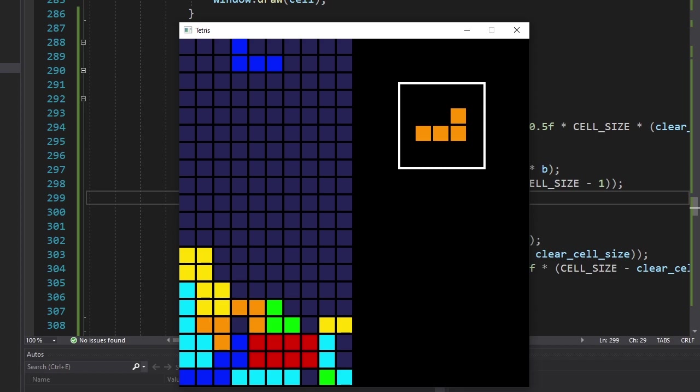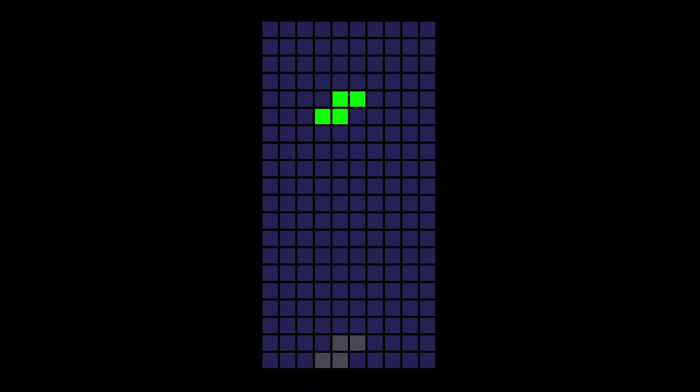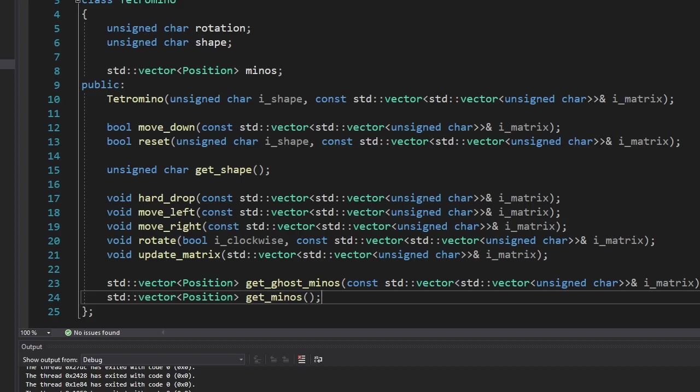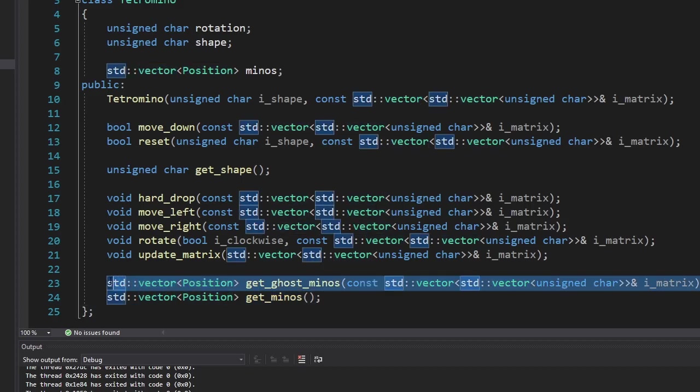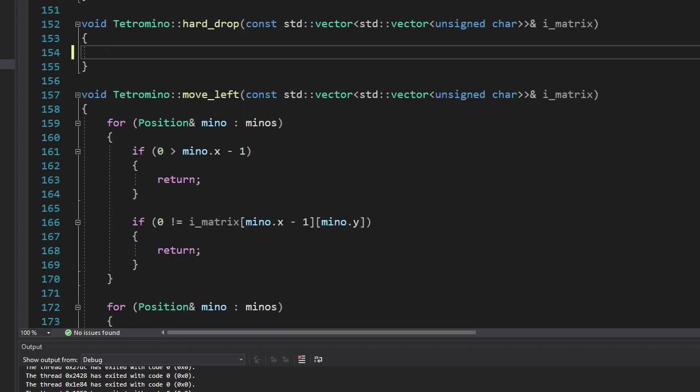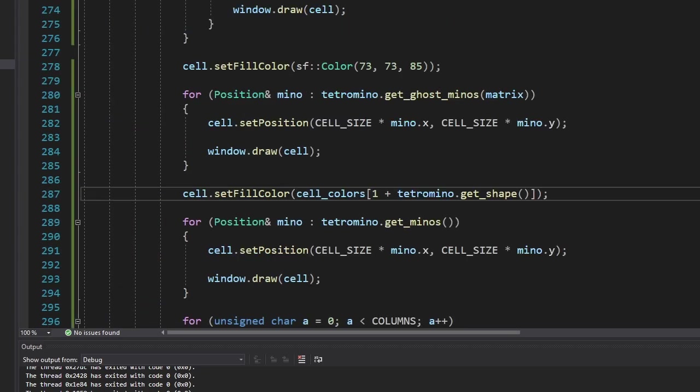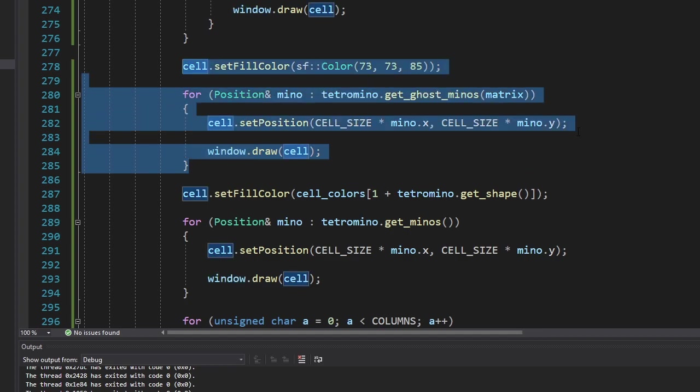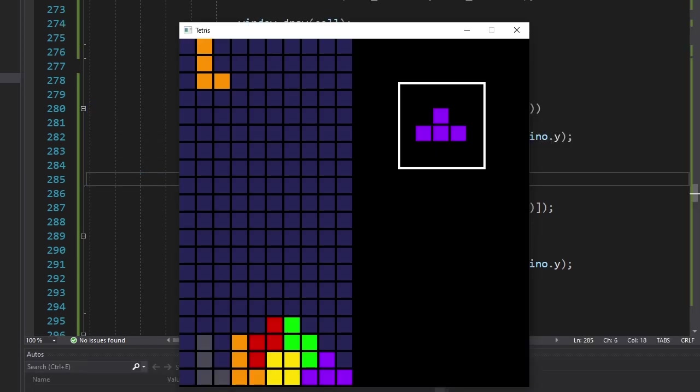So satisfying. Now we're gonna add the ghost tetramino. First I made a new function which will return ghost minos. Then I took the code from the hard drop function since they're similar. And finally, we're drawing it on the screen. Alright, now the game is a lot easier to play.